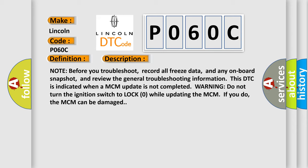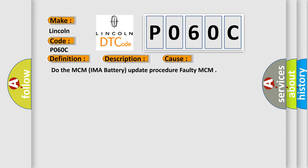Warning: do not turn the ignition switch to lock zero while updating the MCM. If you do, the MCM can be damaged. This diagnostic error occurs most often in these cases: do the MCM IMA battery update procedure or faulty MCM.